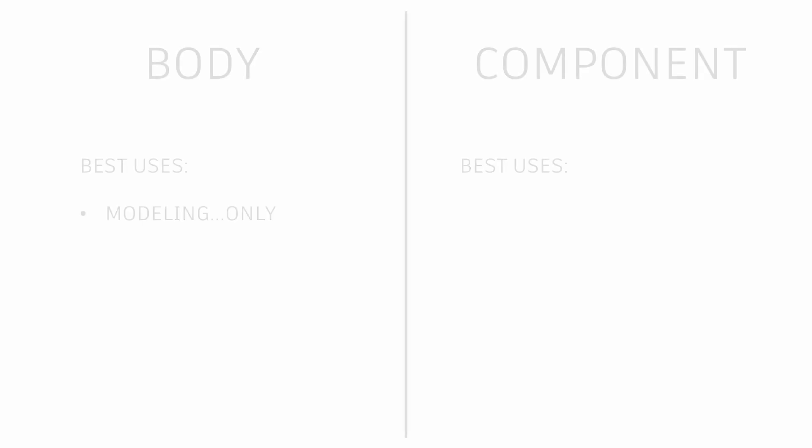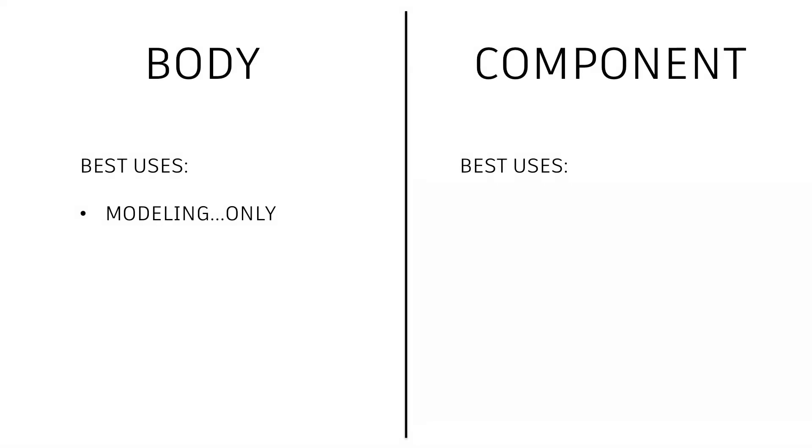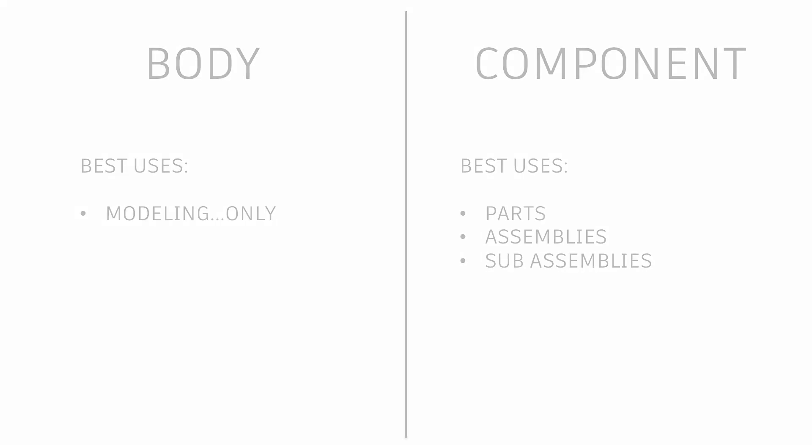With that in mind, bodies are best used as modeling tools only, and components can be thought of as parts, assemblies, sub assemblies, and so on.